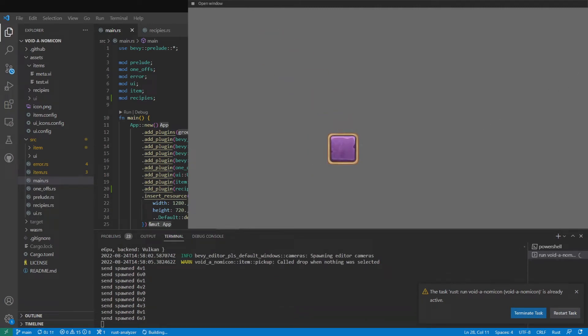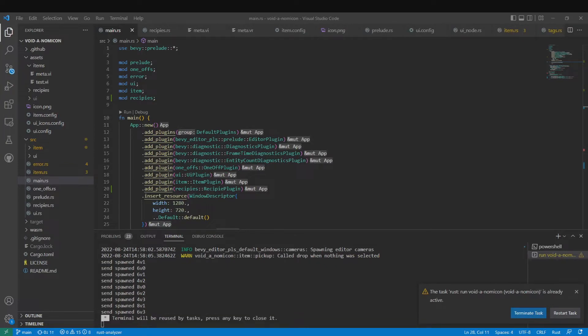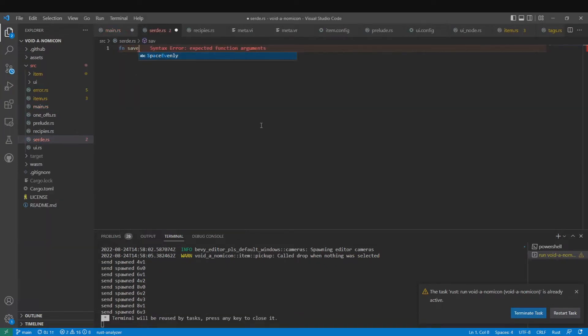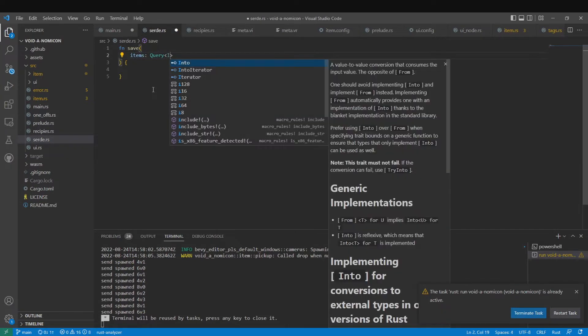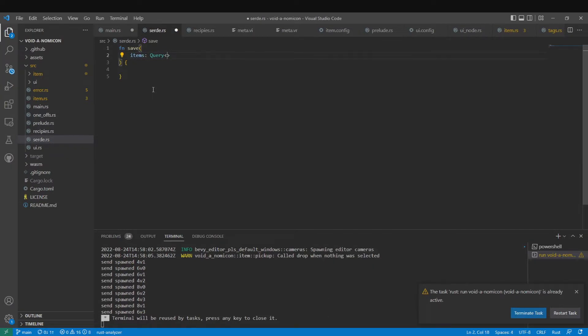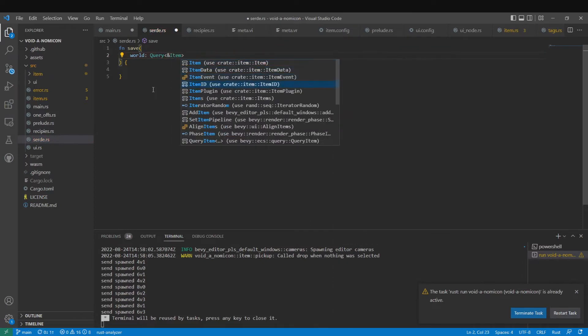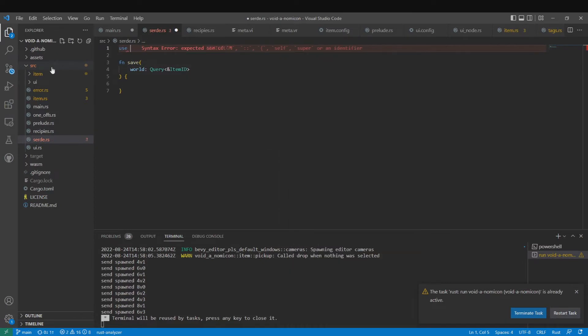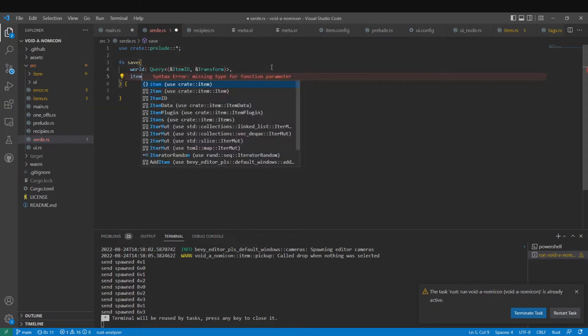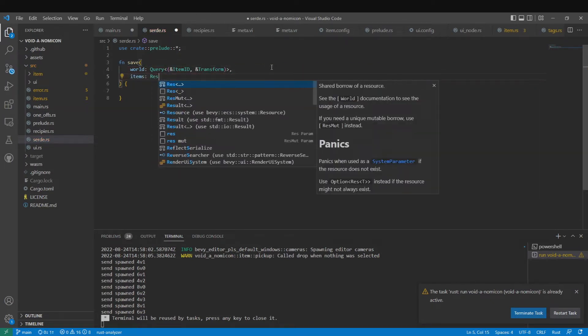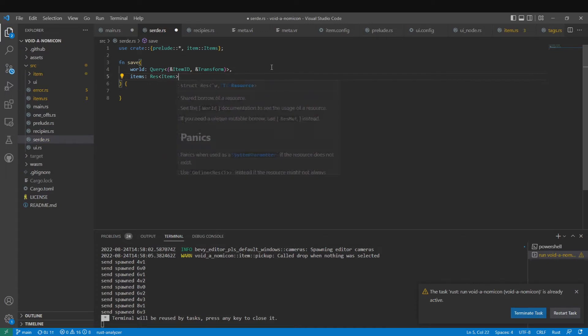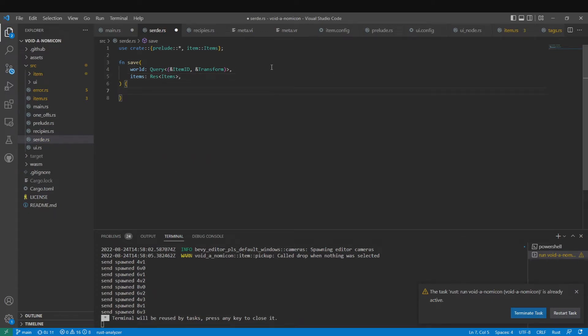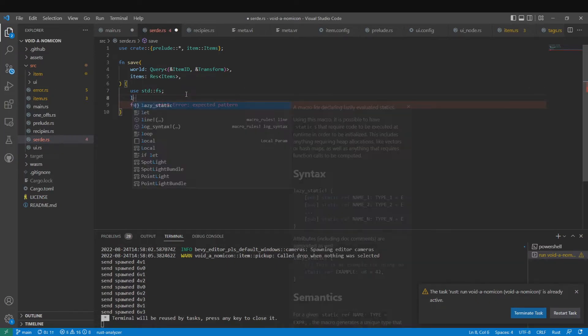The first thing I decided to move on to was the saving system. I saw this as the most critical next step because without this I wouldn't be able to implement any of the story elements, and the game would become immensely tedious in order to progress because you would have to start from the beginning each time.